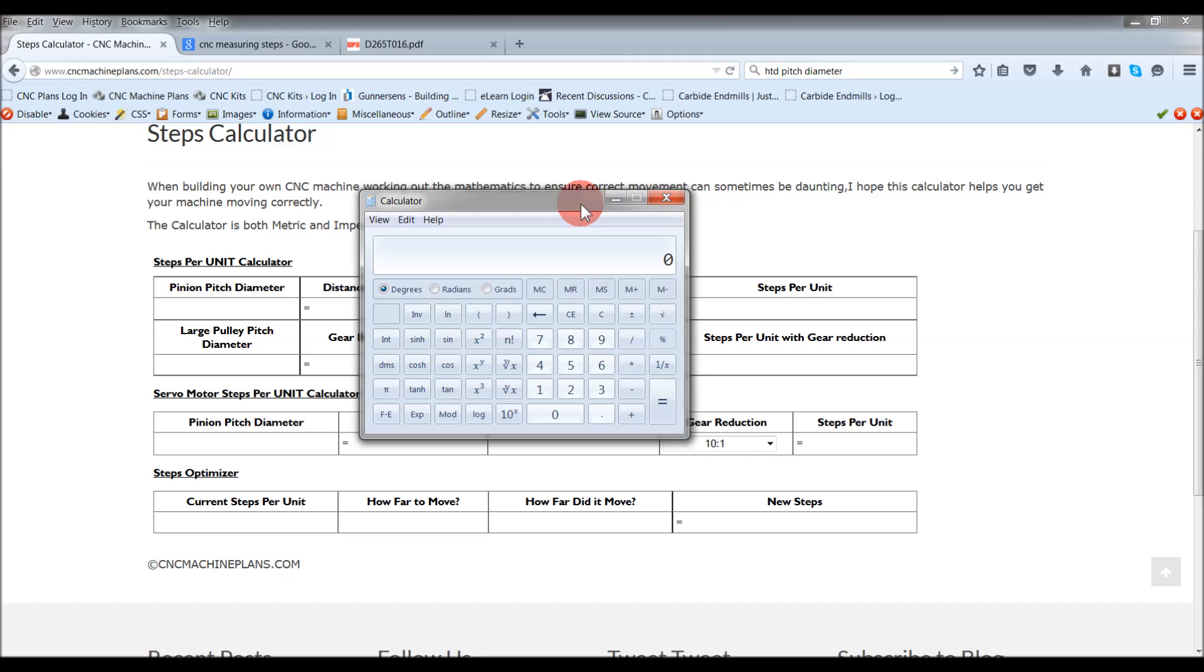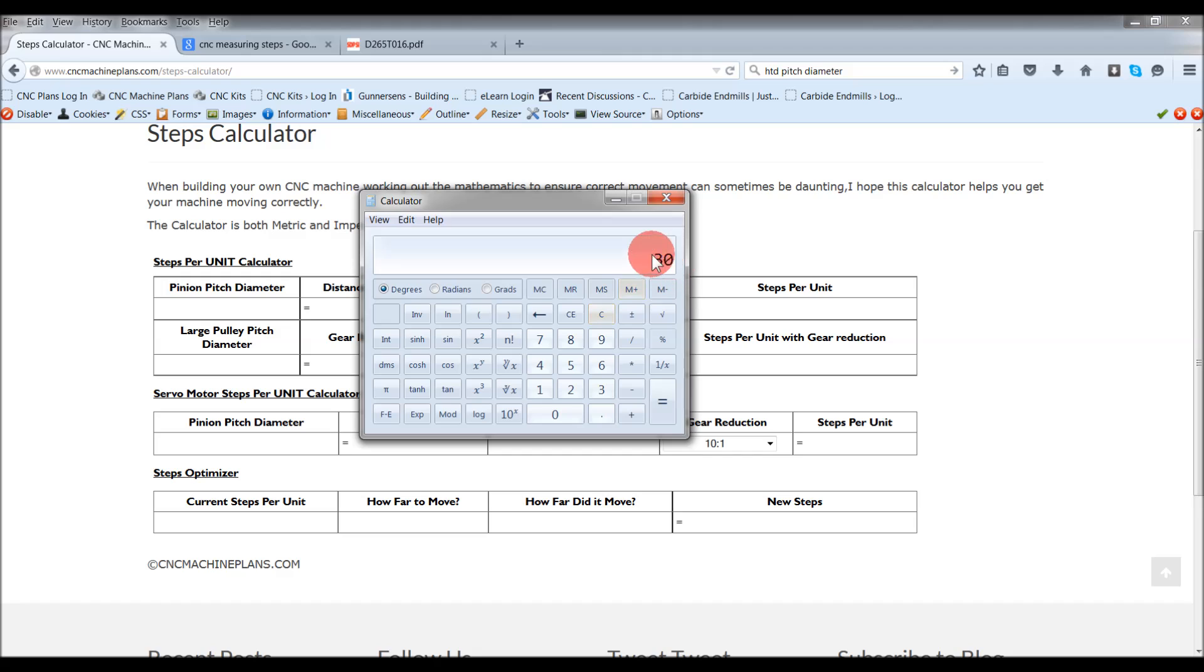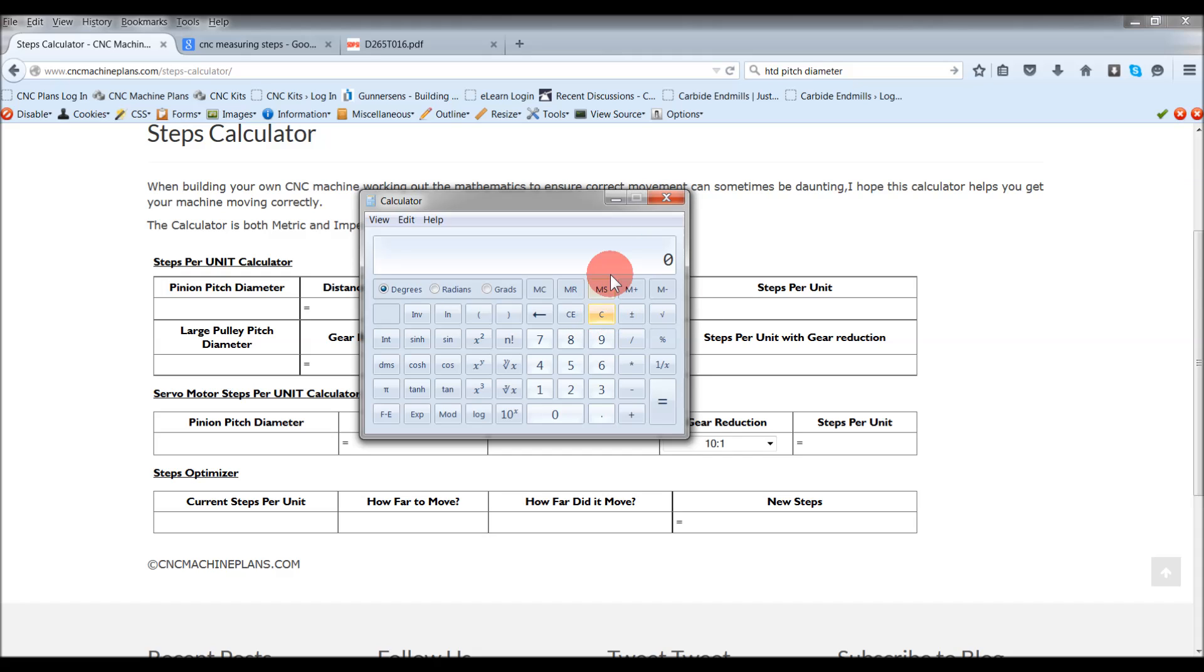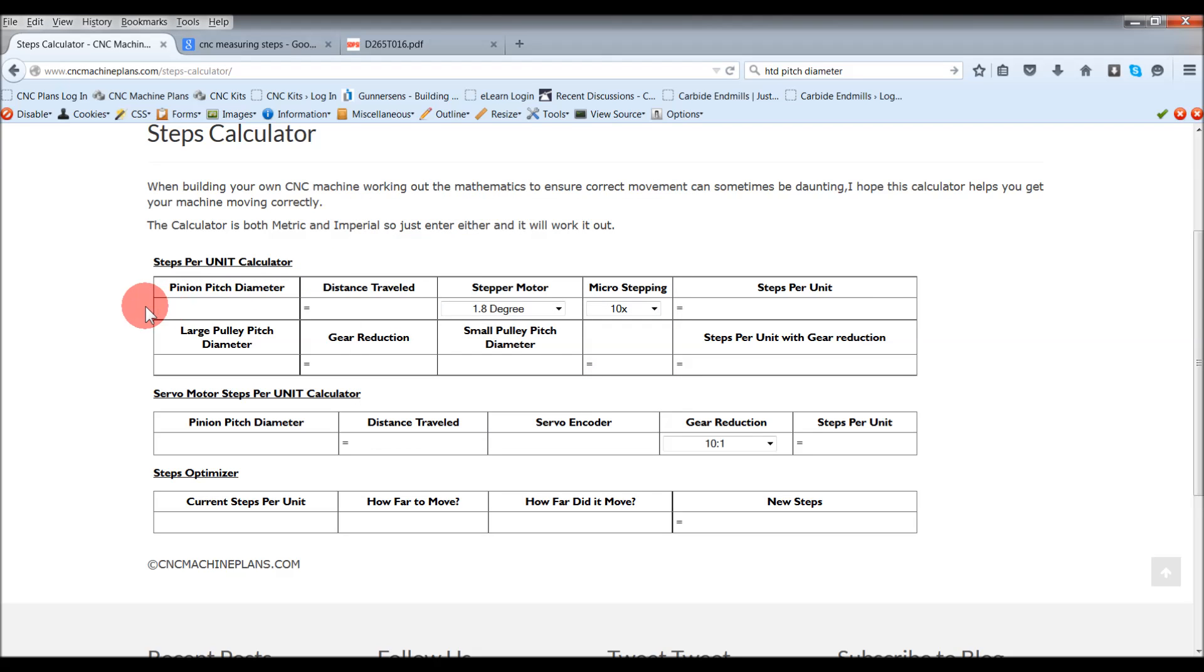I'm using a 20 tooth pinion and it's a module 1.5. So all you have to do is go 20 tooth times 1.5, so the pitch diameter is 30 millimeters. If you were using module 2, then it would be tooth times 2, and so on and so forth. Modules are really easy to work out the pinion pitch diameter. Like I said before, I'm using a 20 tooth pinion times the module which is 1.5, so that's how I get my 30 millimeter pitch diameter.